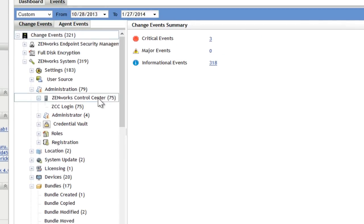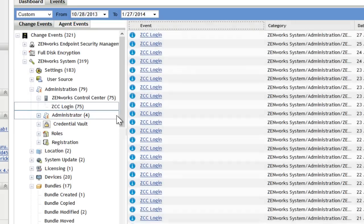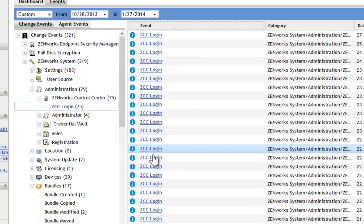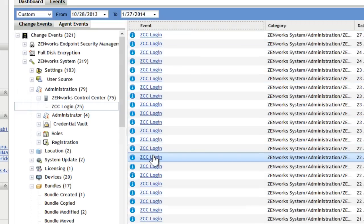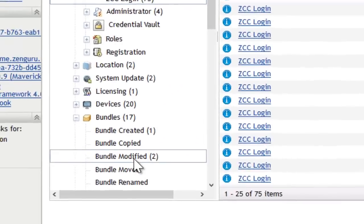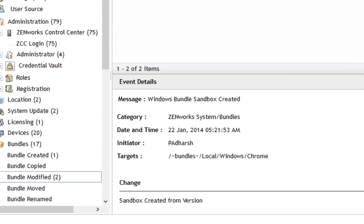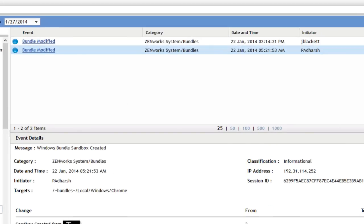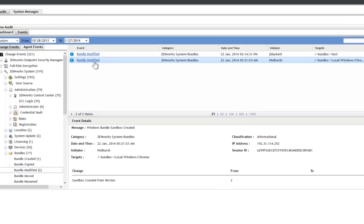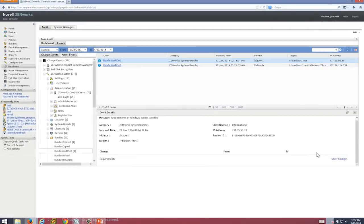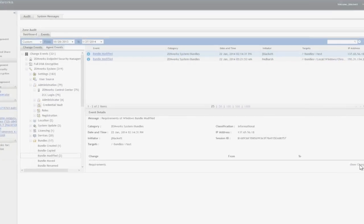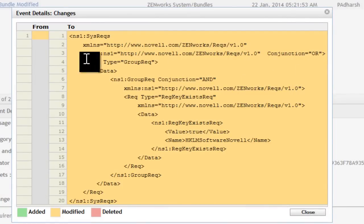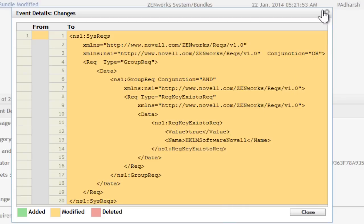You can see every time a ZCC user has logged in, who that user is. You can see when a bundle was modified. You can see in this case a new sandbox version was created. In the case of a bundle change, you actually can get down to the individual pieces of the bundle that changed. In this case it went from nothing to having a system requirement.